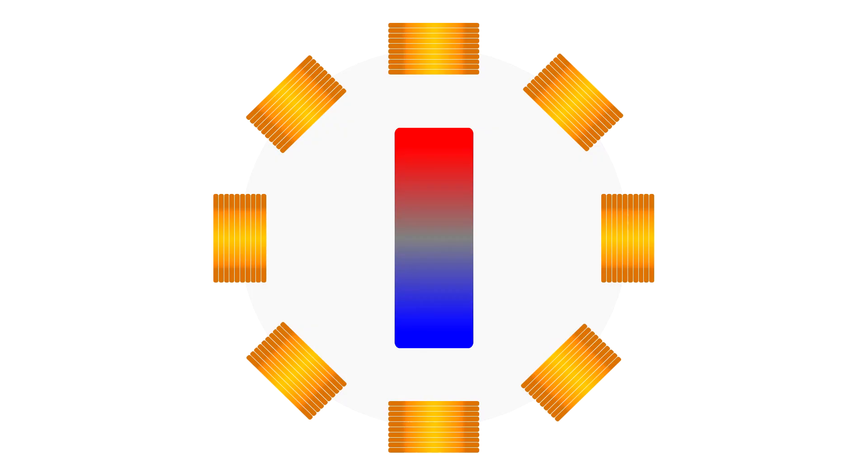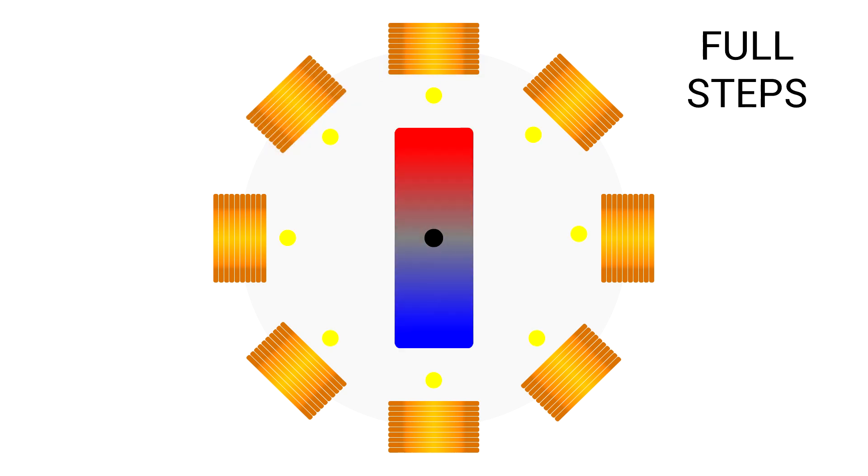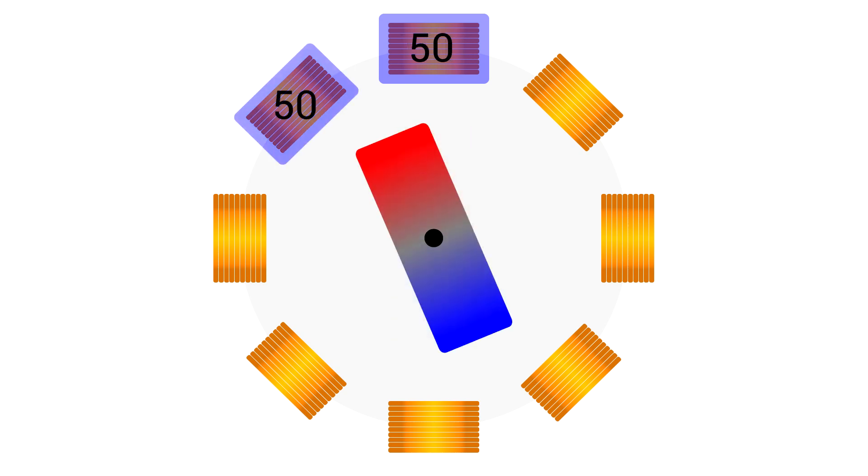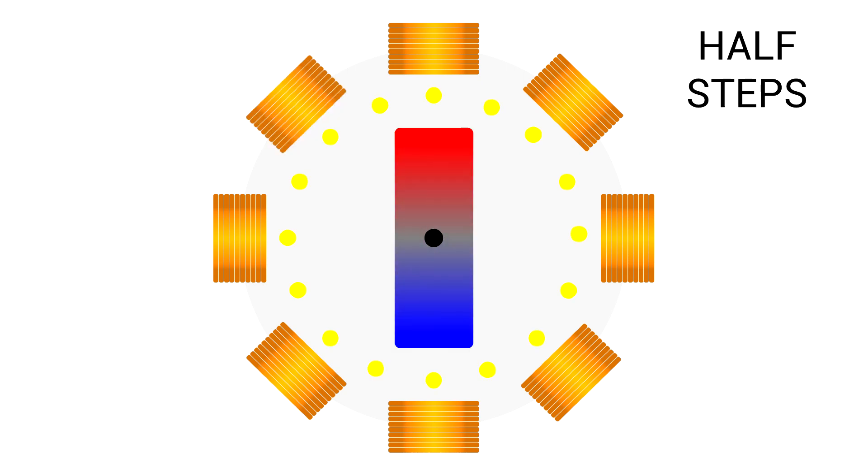Previously in our simplified example we looked at applying full current to a single coil to turn the magnet in that direction. When we apply full current to the next coil the magnet turns to face it. This is what we call full steps and in this diagram we have a resolution of eight positions. So how about instead after energizing the first coil we then give 50 percent current to this coil and the next so the magnet is attracted to both and settles in between them. By using this technique the whole way around we've effectively doubled our resolution. These are called half steps and in this diagram we now have 16 possible positions.